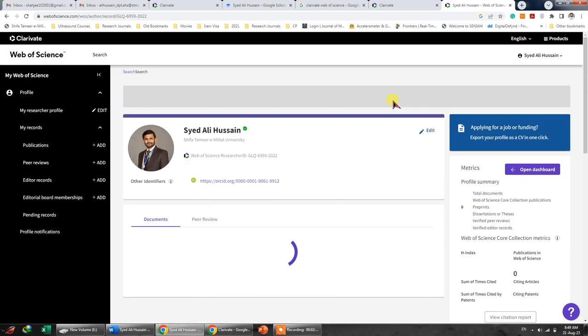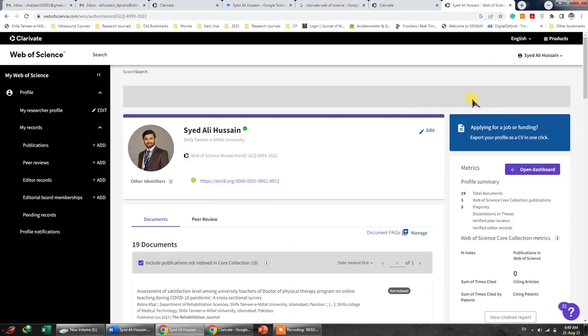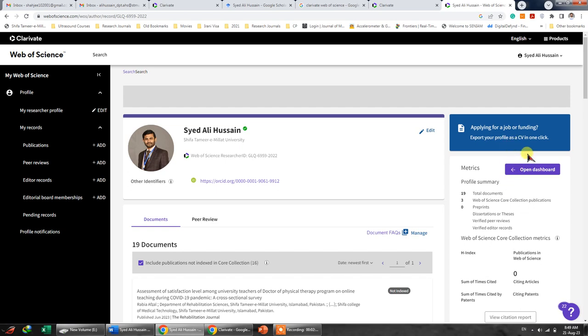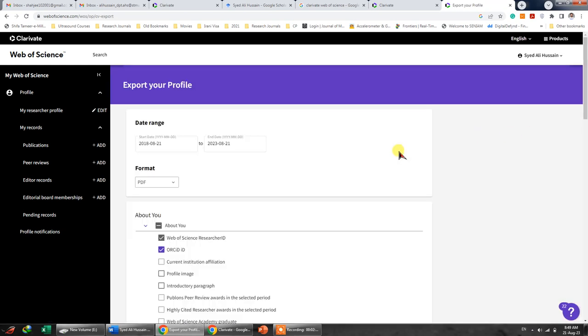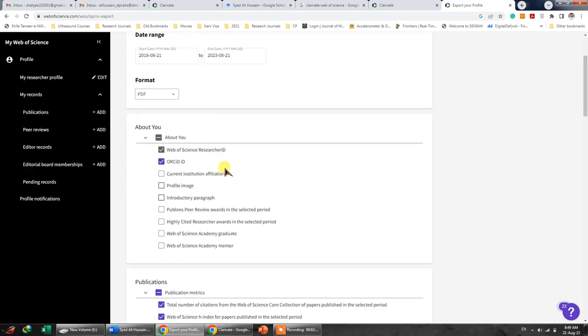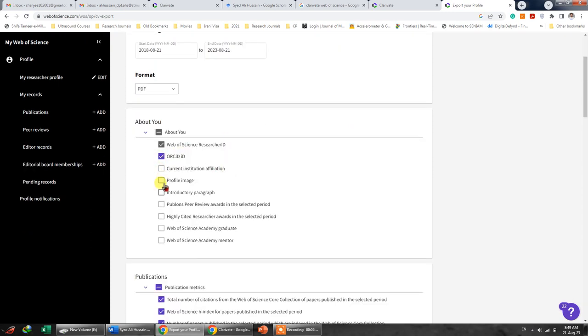You can see this dashboard and if you want to export your work, you can just click over here and you can select the format. You can choose the dates and you can select any of the parts that you like.